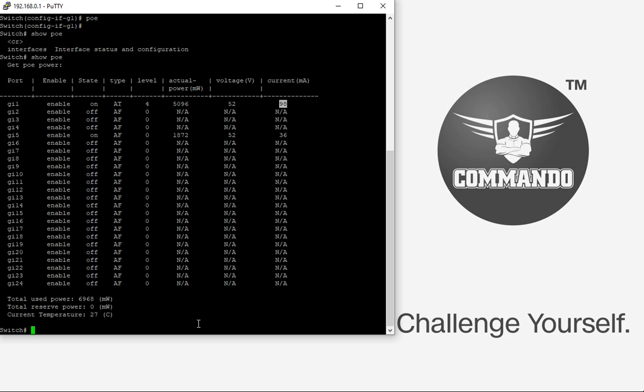How to configure PoE scheduler in Commando switches. PoE scheduler makes Commando switch an intelligent switch to automate the PoE, PoE Plus, and PoE Plus Plus requirements in the network.